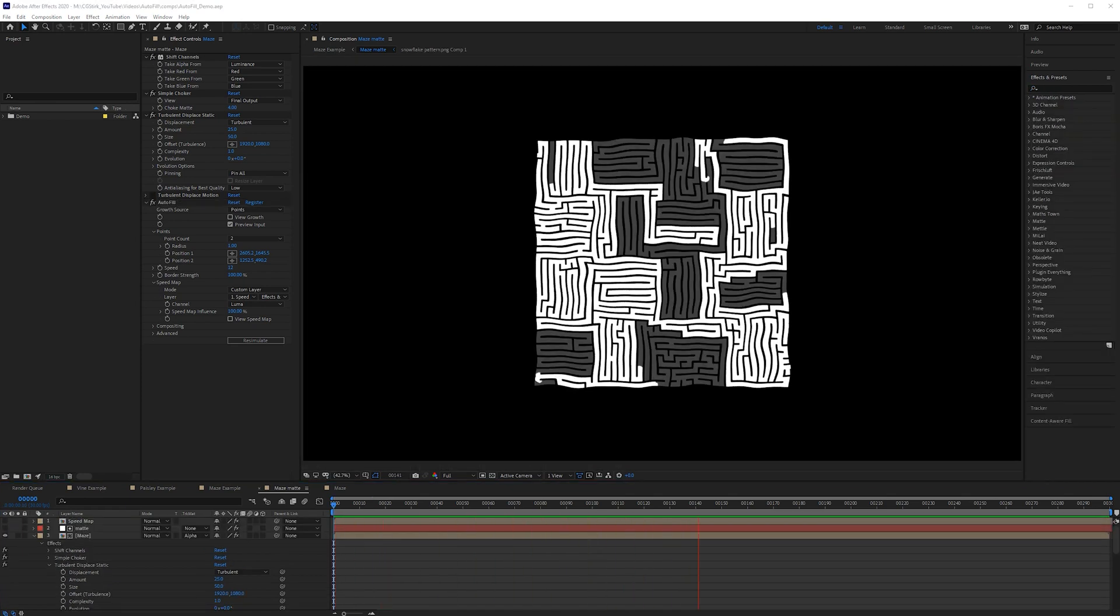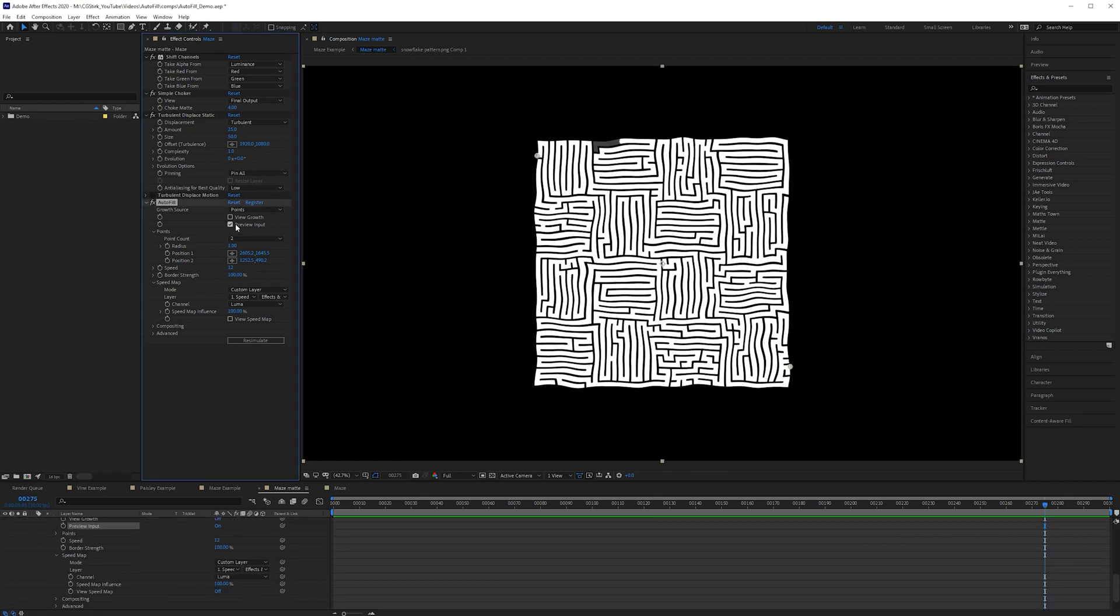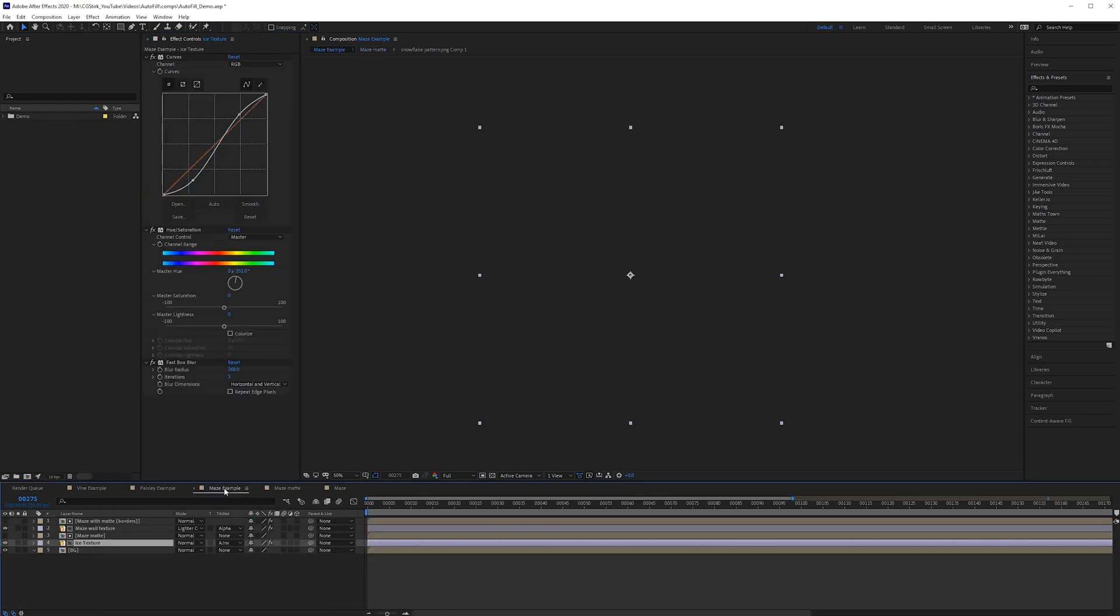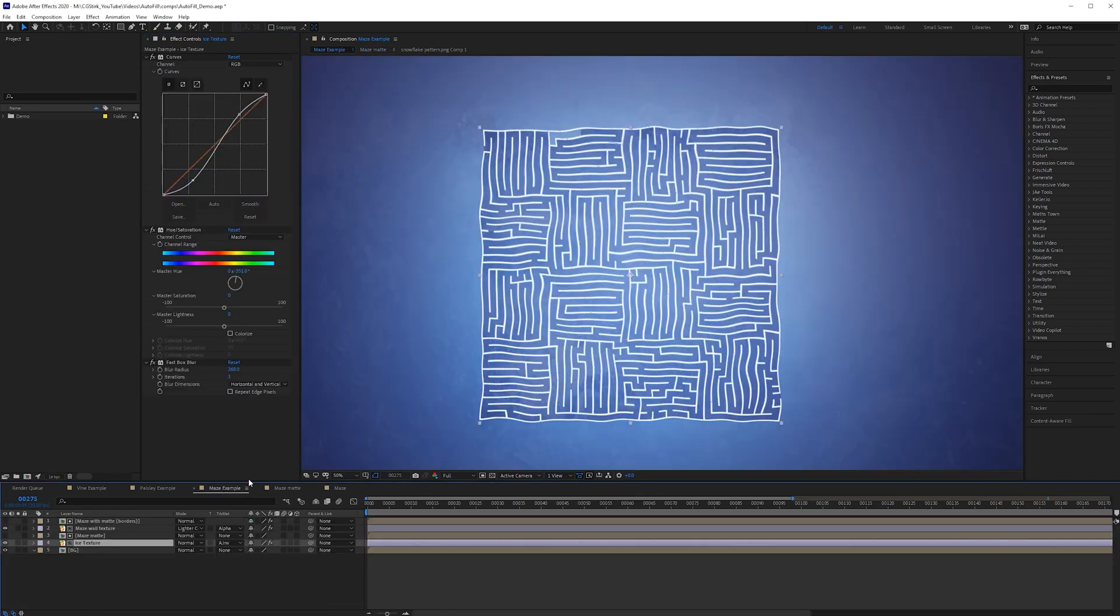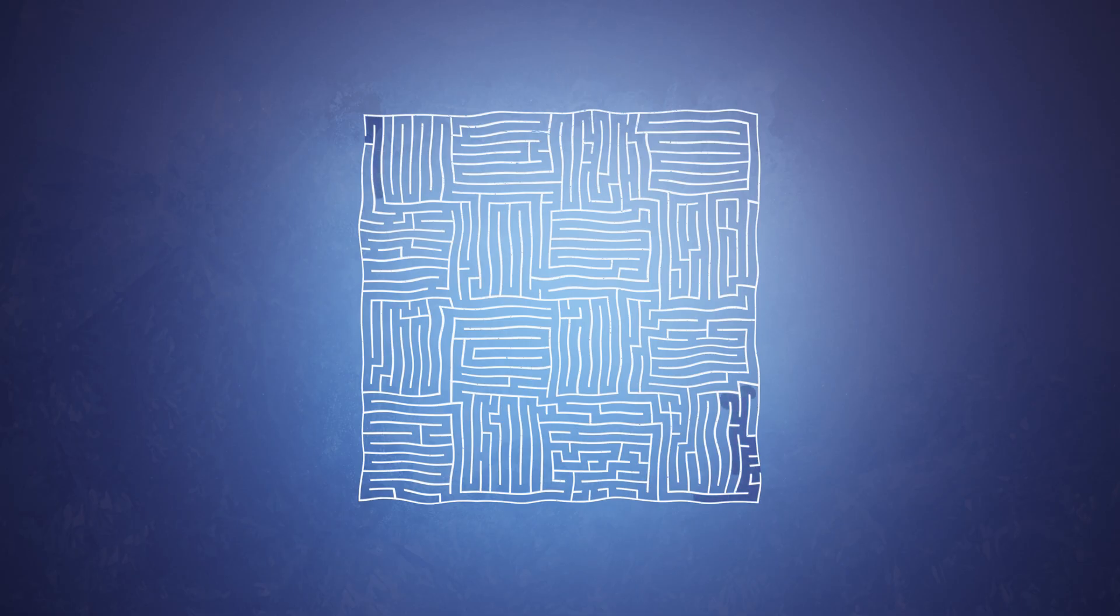It's kind of fun to watch it progress through the maze. Alright so I'm happy with this. I can uncheck preview input then back out to the main layer then preview the main comp. Alright so I'm going to go ahead and render out the final result.